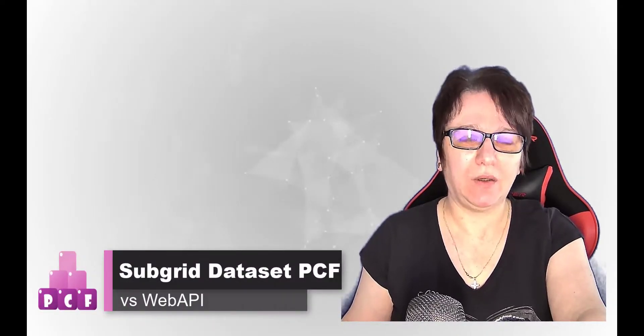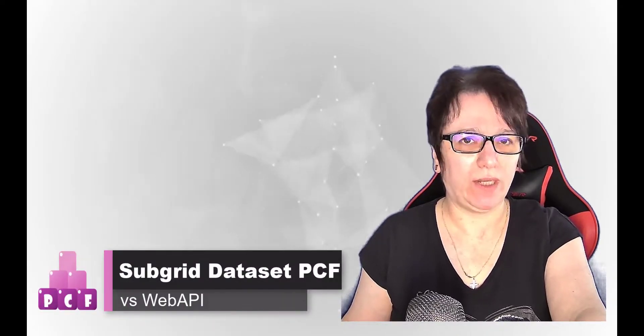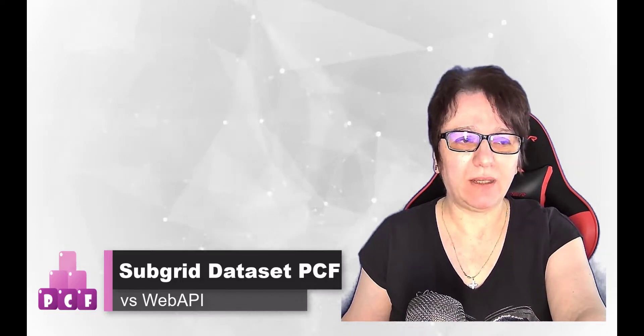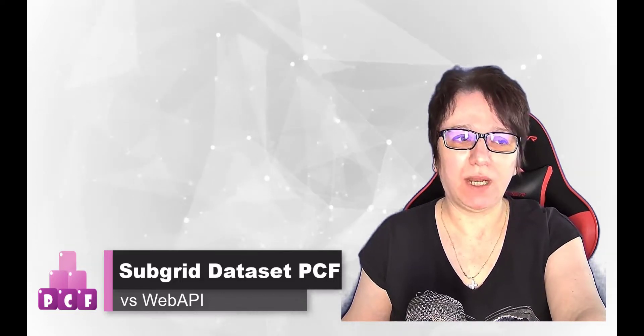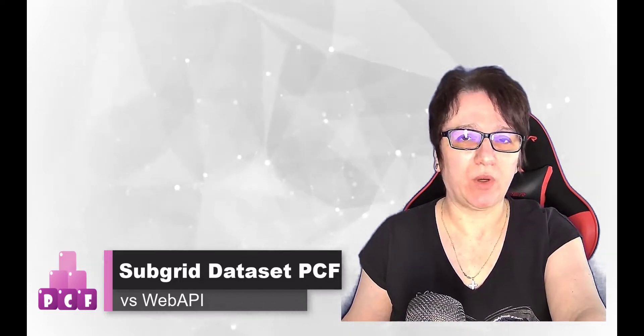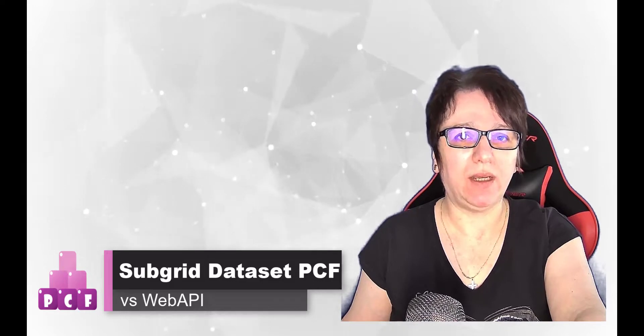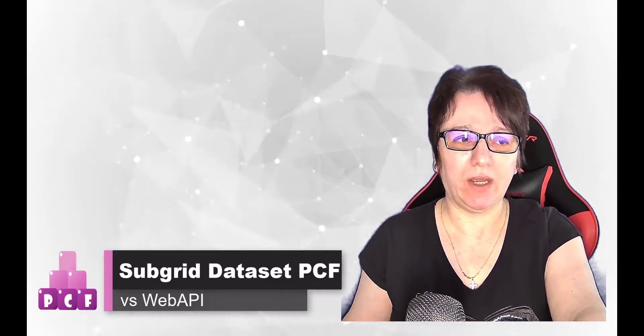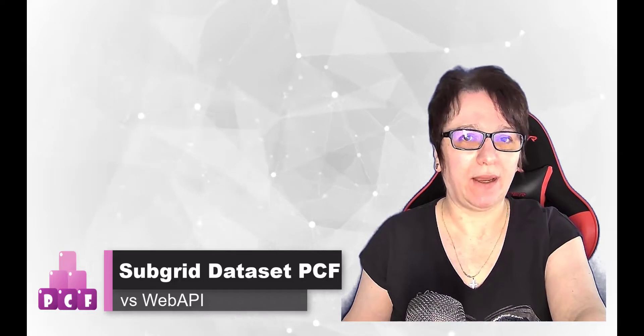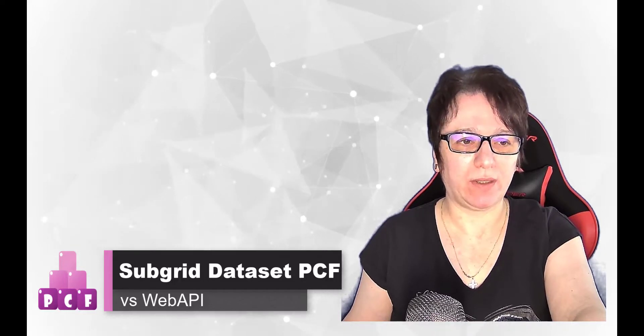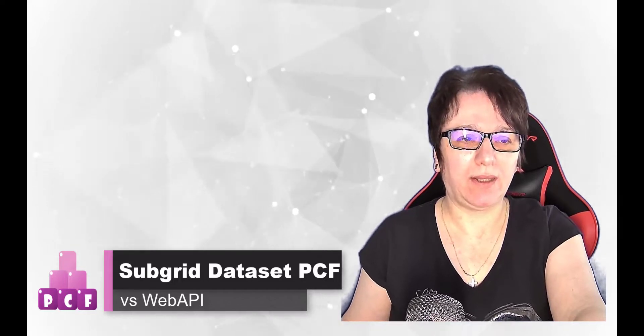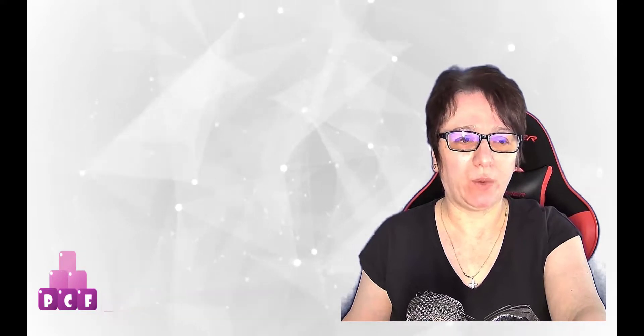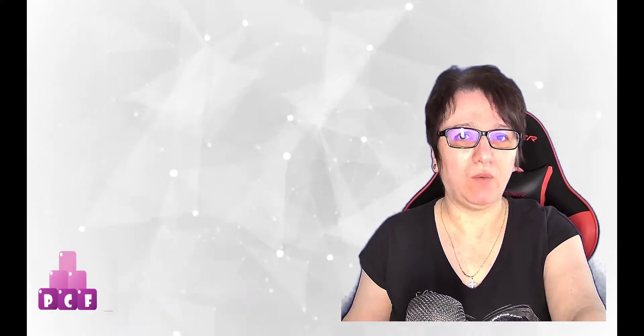In that case we can always use the web API to retrieve the data. But in this video I would like to talk about the possibility to programmatically use the dataset PCF to make that kind of subgrids. That will keep the PCF generic without hard-coded requests and will allow the maker to have a guided customizing experience. Let's see what's possible and how it's done. But first the intro.